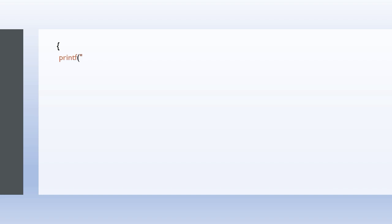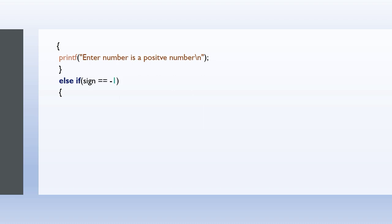Else printf enter number is zero. Only these three are possible, right? If not, it returns zero. Let main return zero. This is how we compute the sign of an integer.